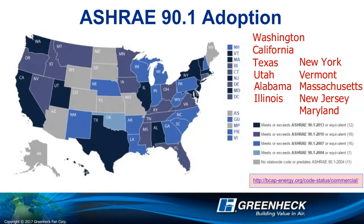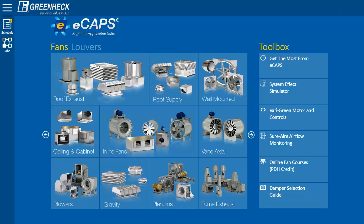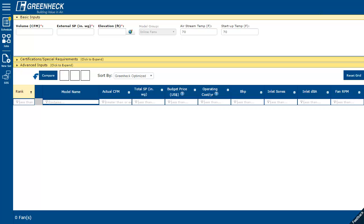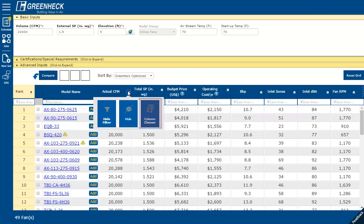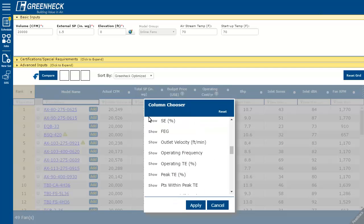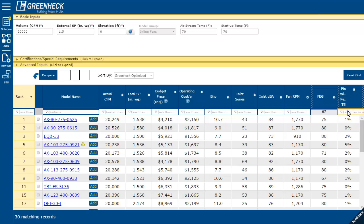You can find more information using the link below. GreenHEC's Engineering Application Suite, E-CAPS, has the tools to help. To view the fan efficiency, such as FEG and points within peak efficiency in E-CAPS, first make a selection. Then select the little wheel icon in the upper right hand corner of any grid column and select the column chooser. Then select the grid columns you want to see, like FEG and points within peak.